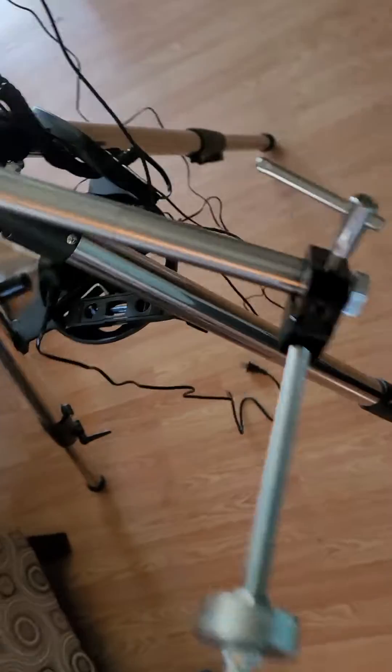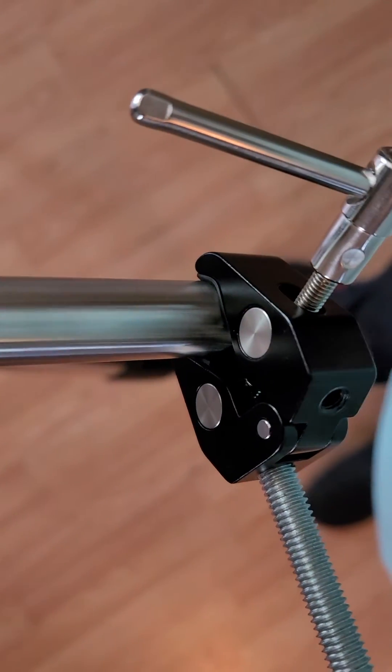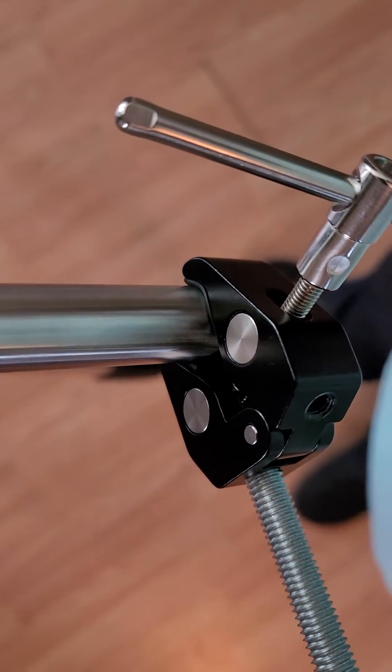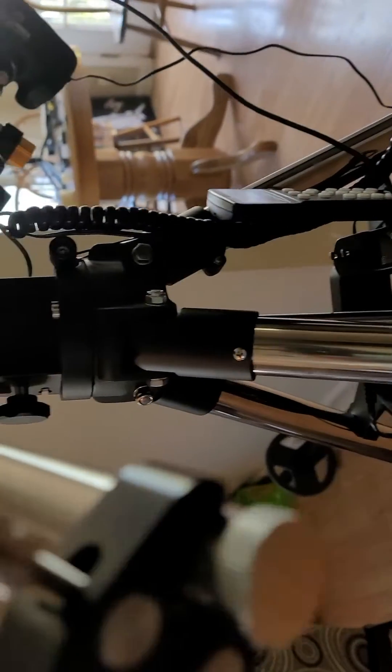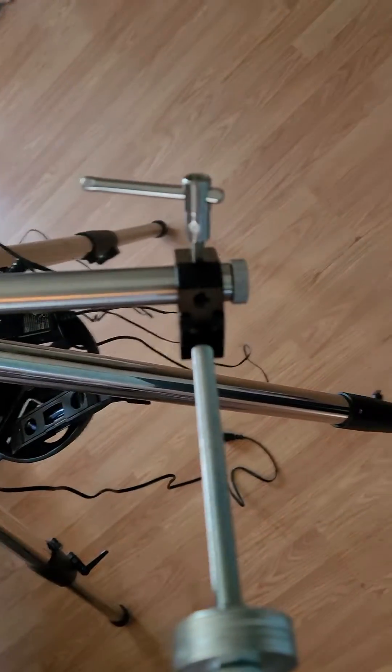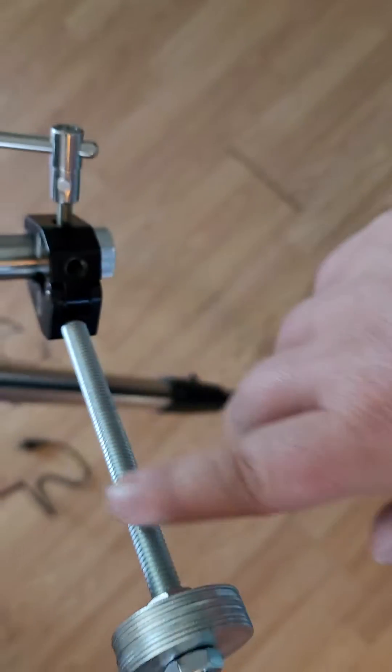So basically, this is just a camera clip piece that I got on Amazon for like 10 bucks. Luckily, I actually had one on hand for a different project. This is a three-eighths inch bolt, it's eight inches long.